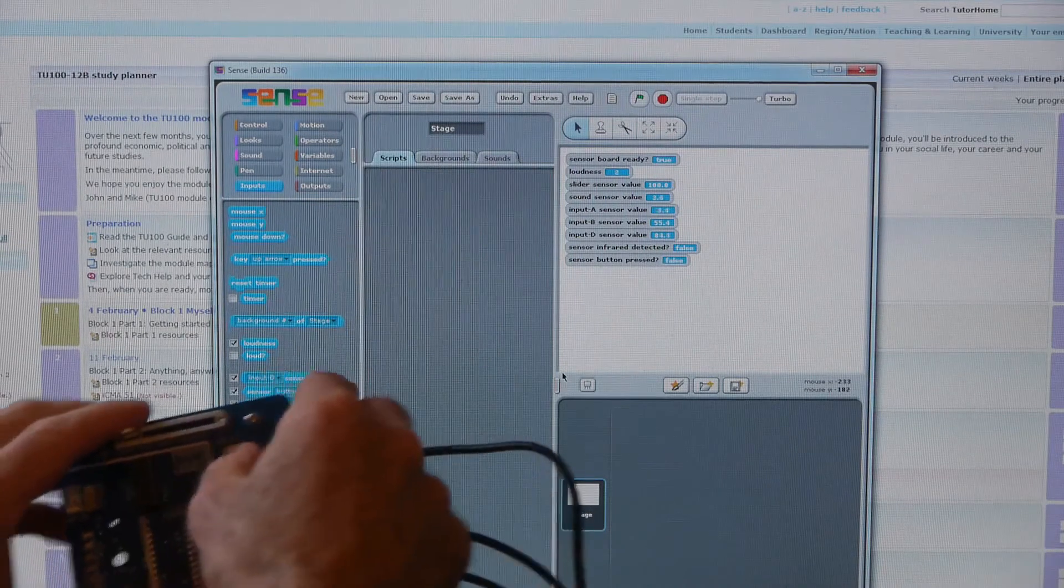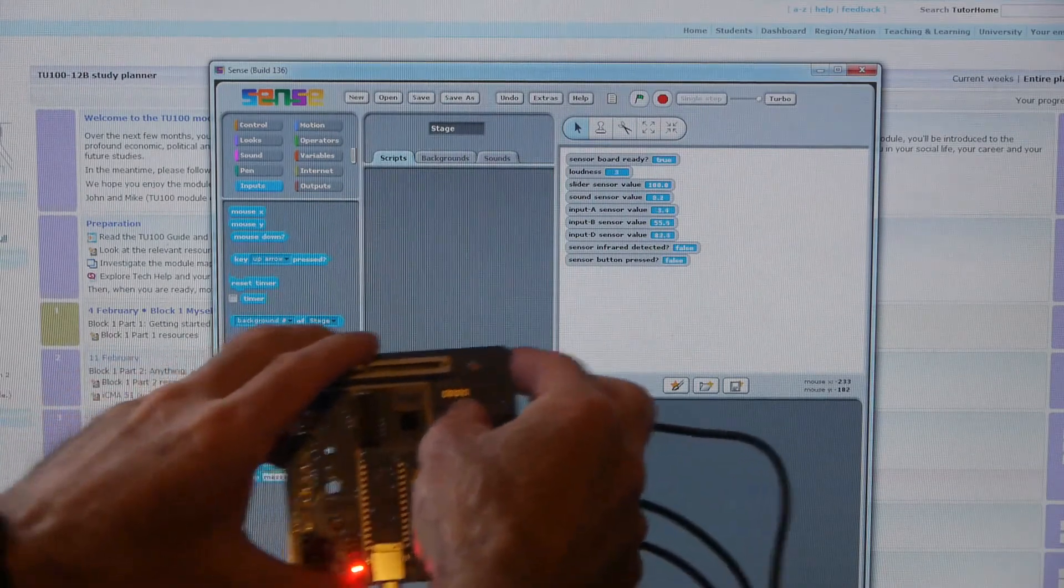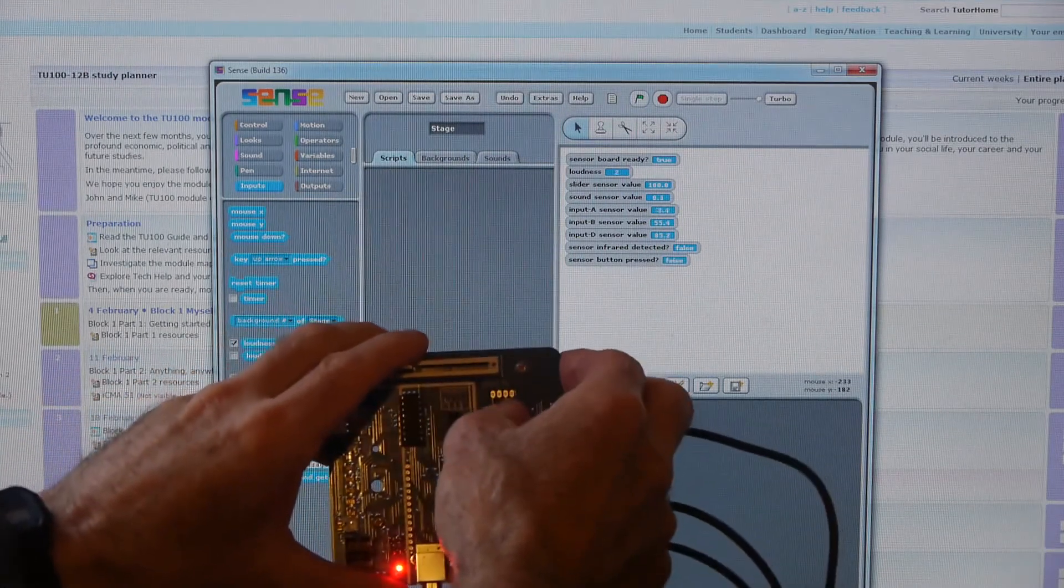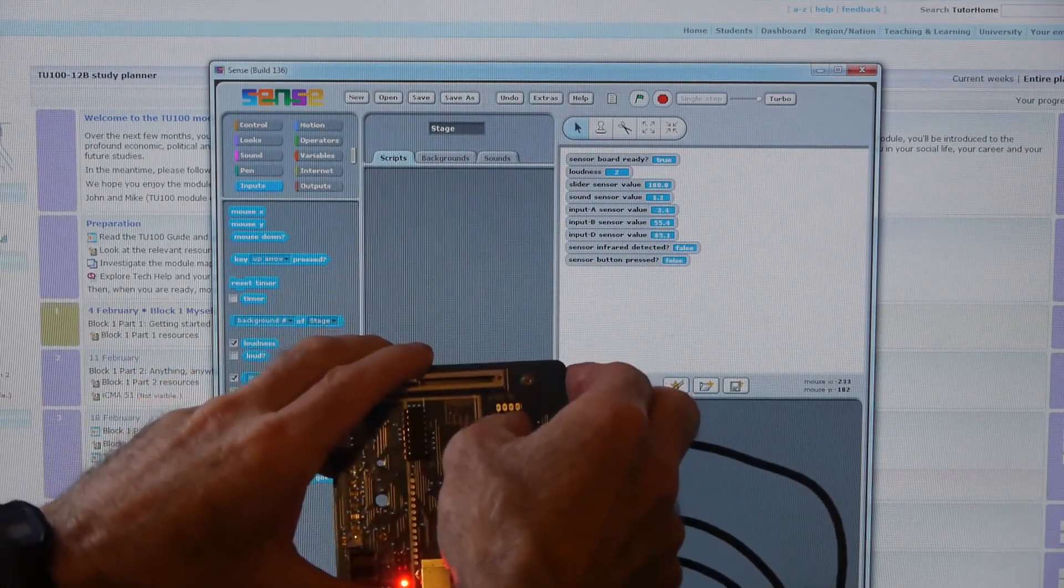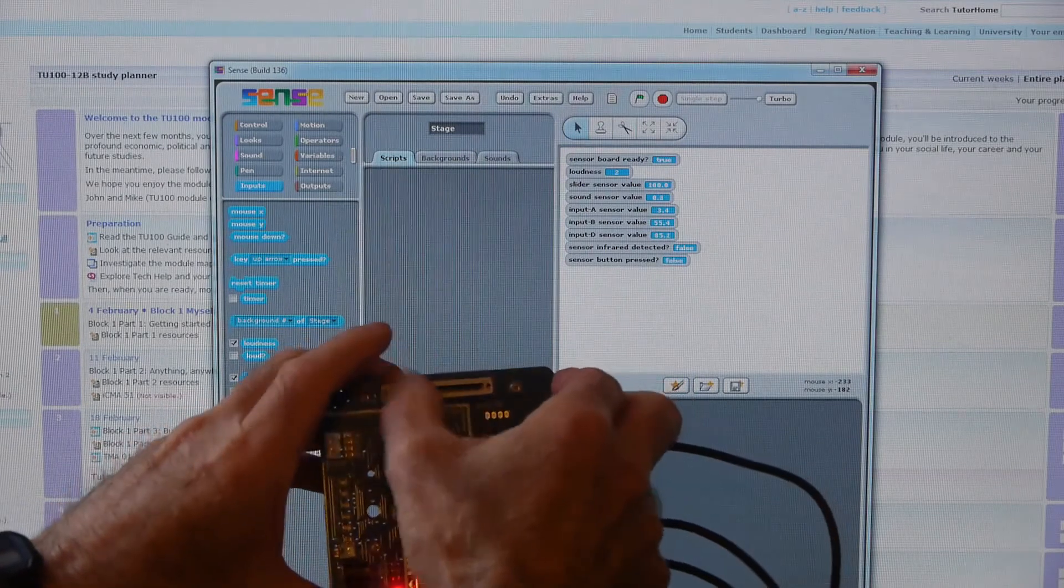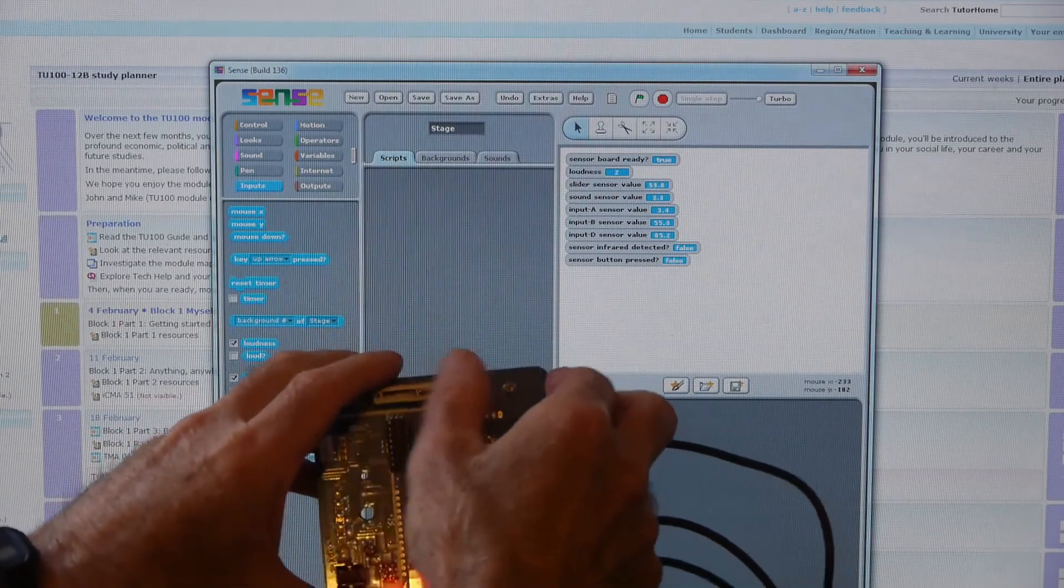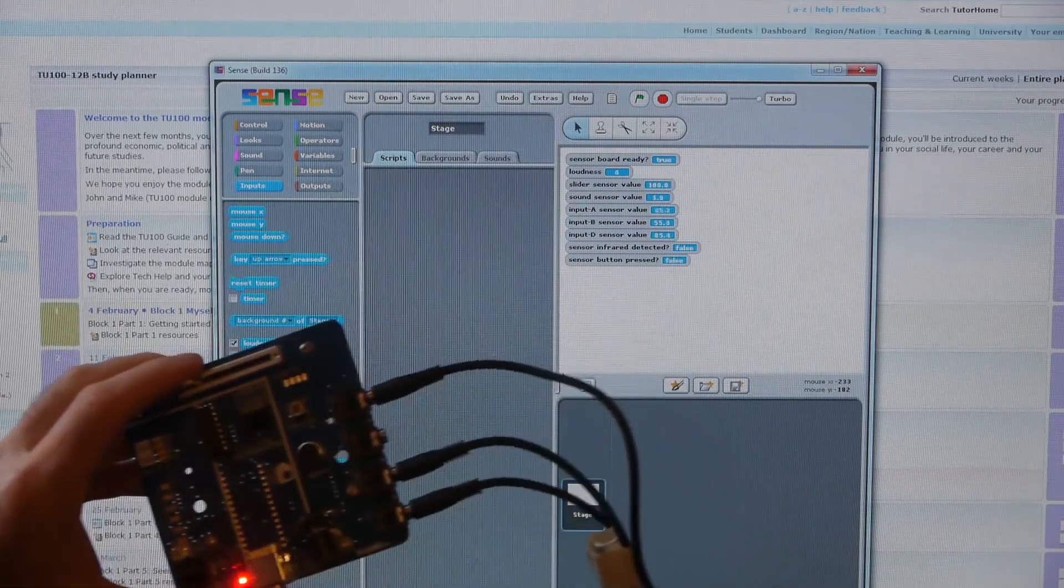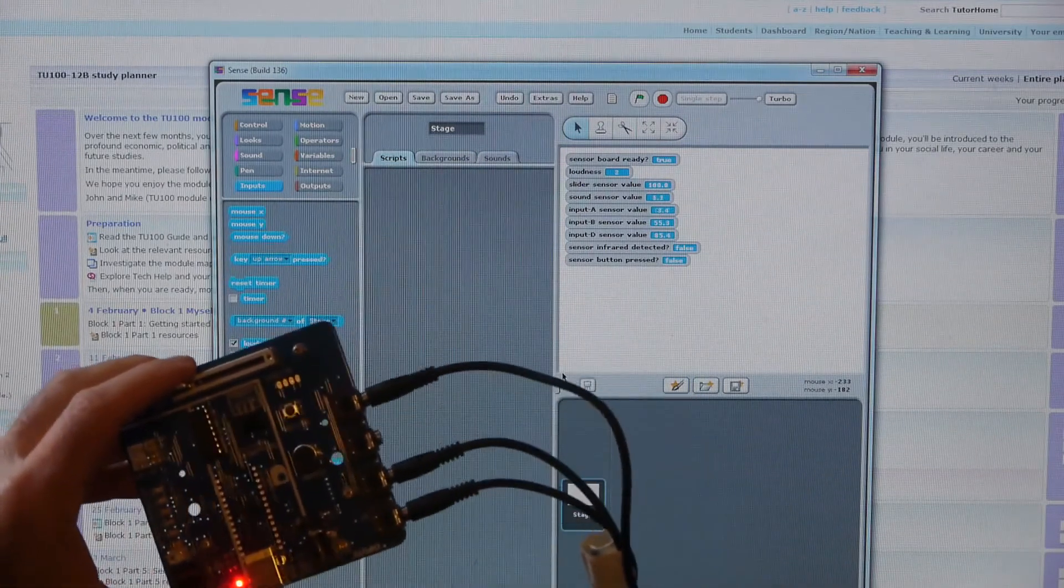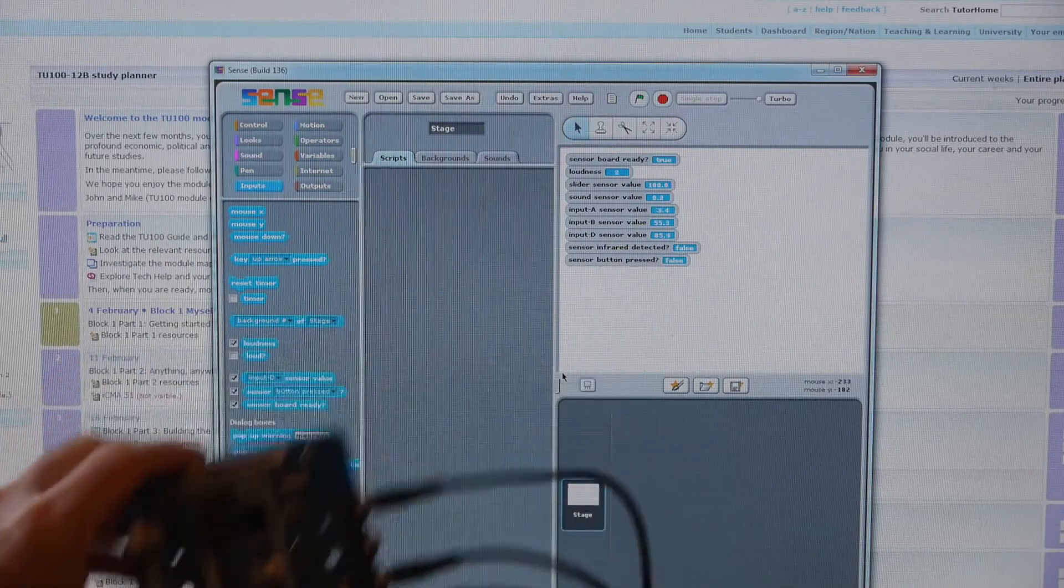And if I press the button, to false. So we've got all the sensors connected and working.